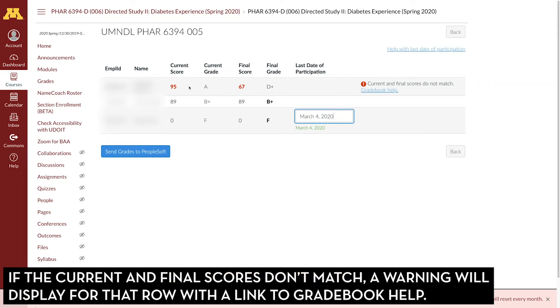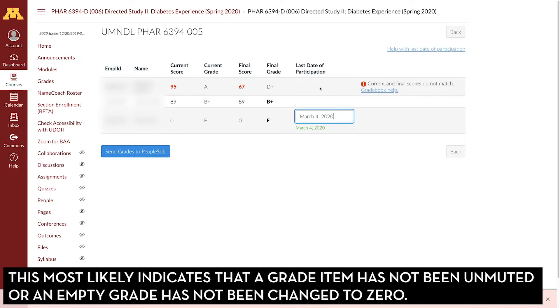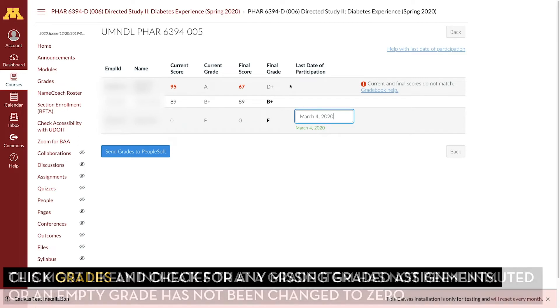If the current and final scores don't match, you'll get this warning. The most common reasons these won't match are when a grade item has not been unmuted or an empty grade has not been changed to zero.